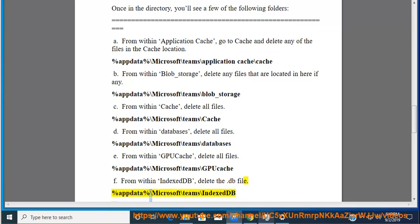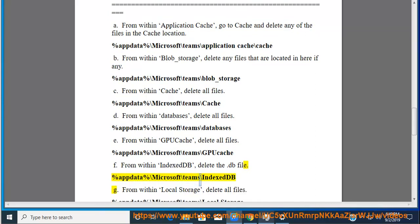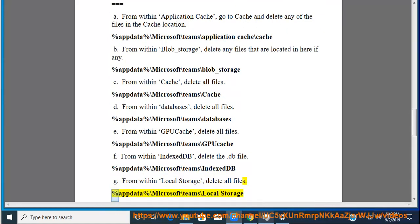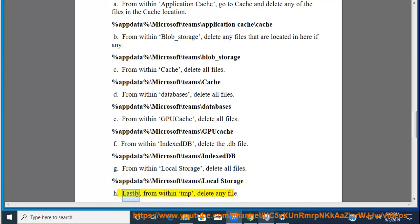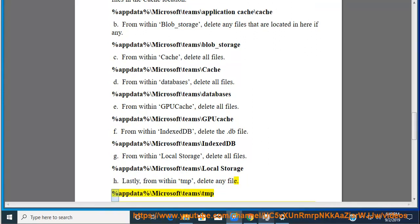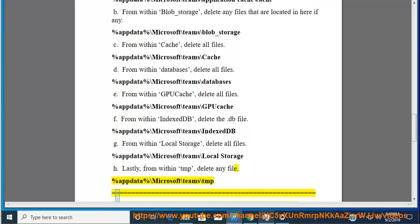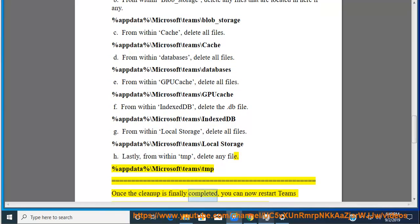The IndexedDB path is %appdata%\Microsoft\Teams\IndexedDB. From within Local Storage, delete all files at %appdata%\Microsoft\Teams\local storage. Lastly, from within TMP, delete any files at %appdata%\Microsoft\Teams\TMP. Once completed, you can now restart Teams.